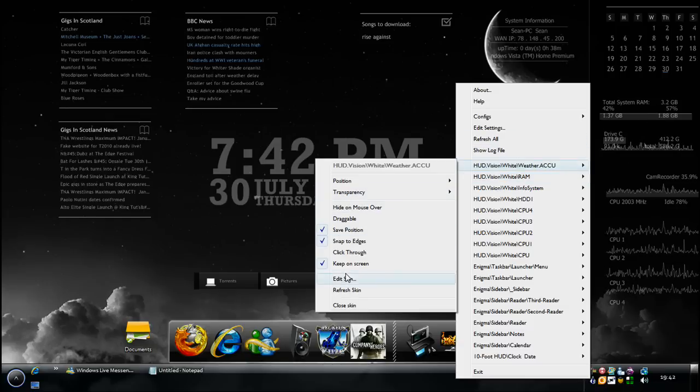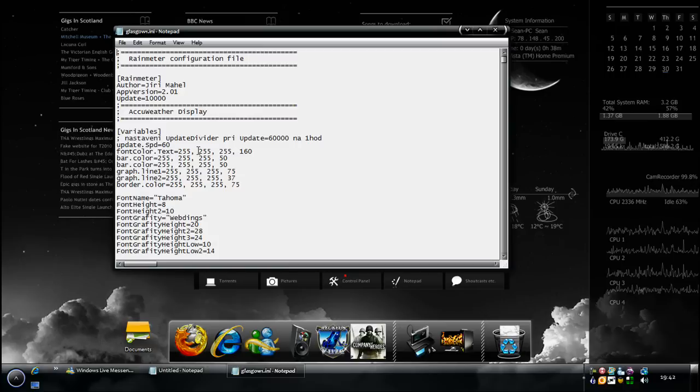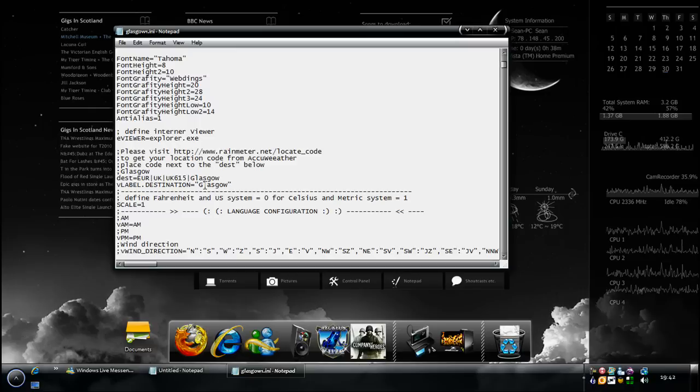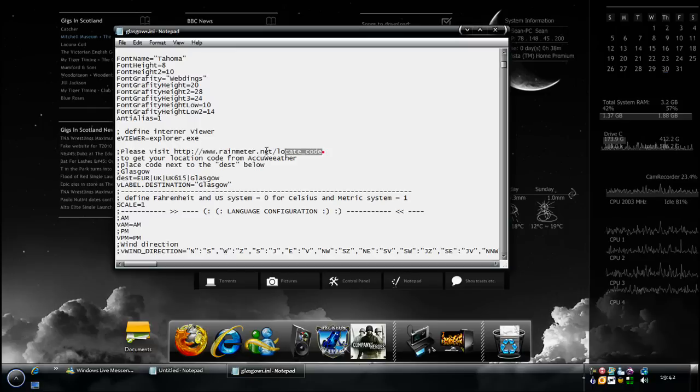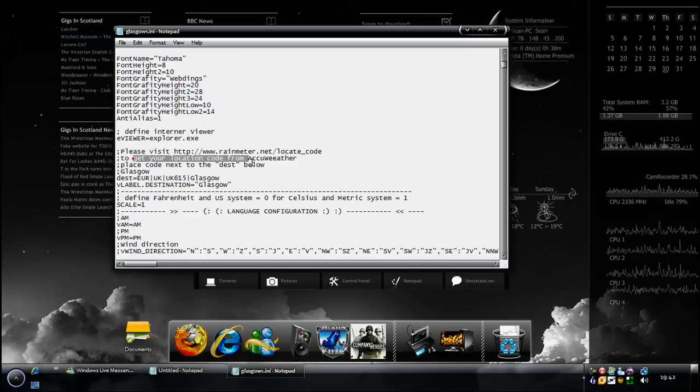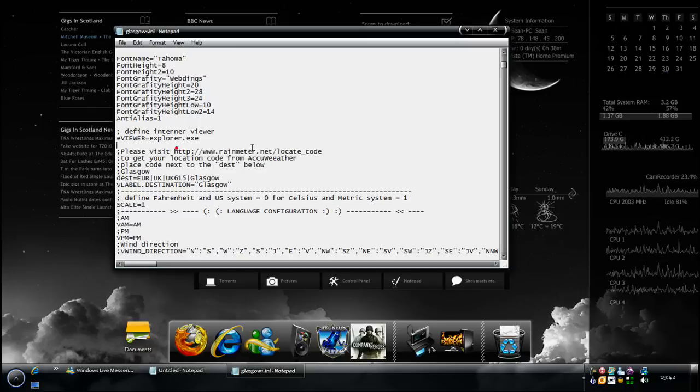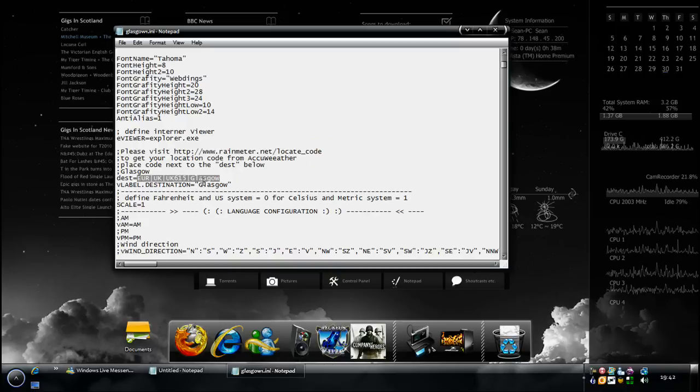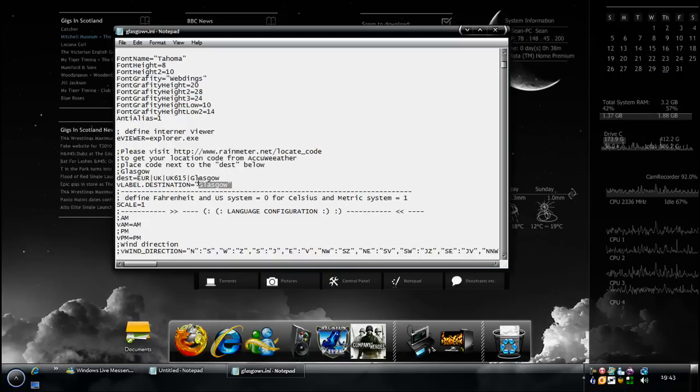The weather one as well was a bit dodgy to do, but this is the best weather one out at the moment that I could find. All you do is go on to this website here, find your location, which is from AccuWeather, but go on to this one here because it gets you the code that you need to put in here. And once you do that, just change that to Glasgow and you're set to go.